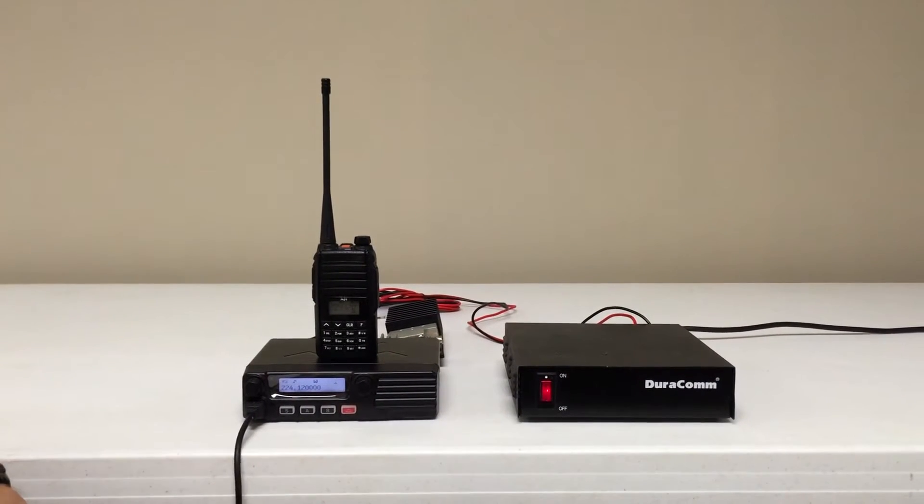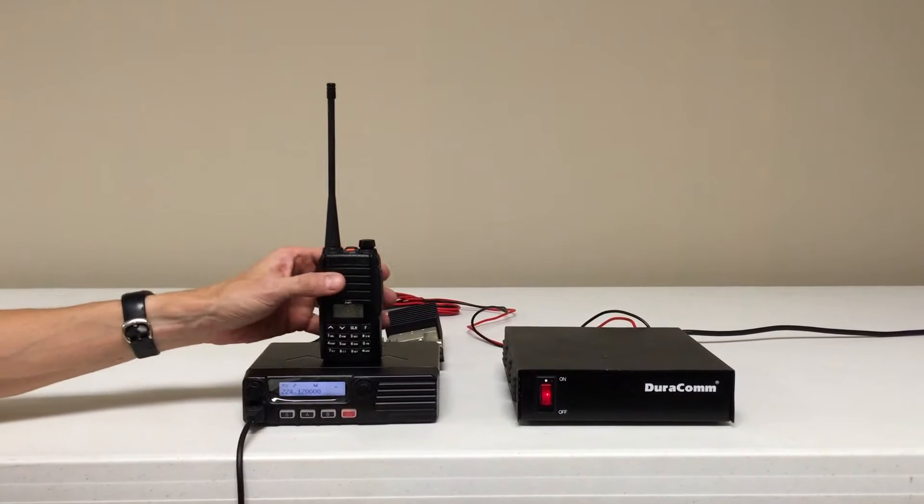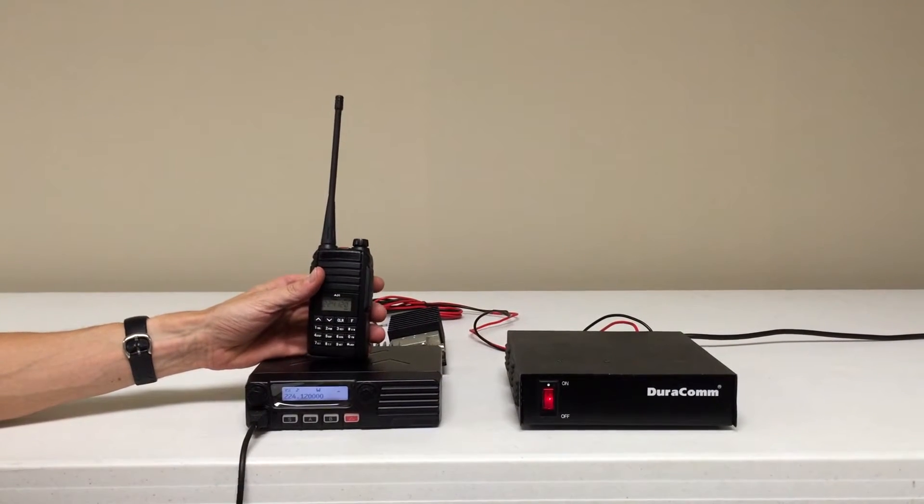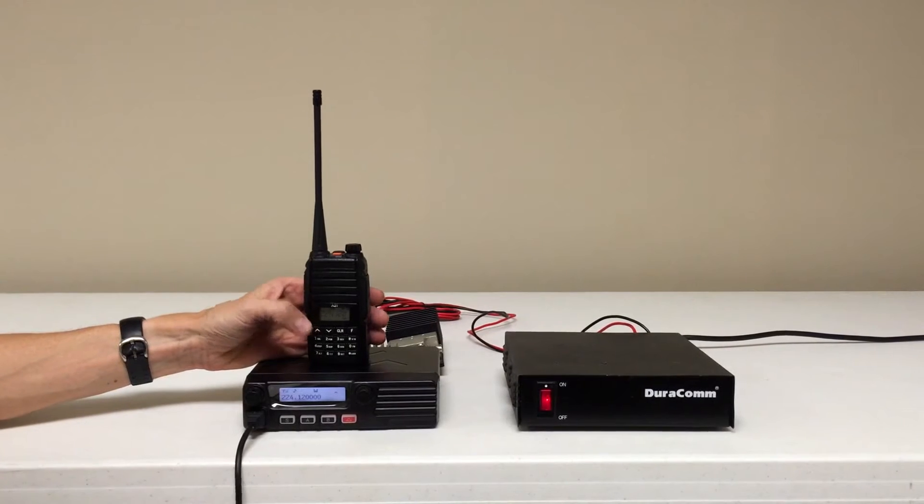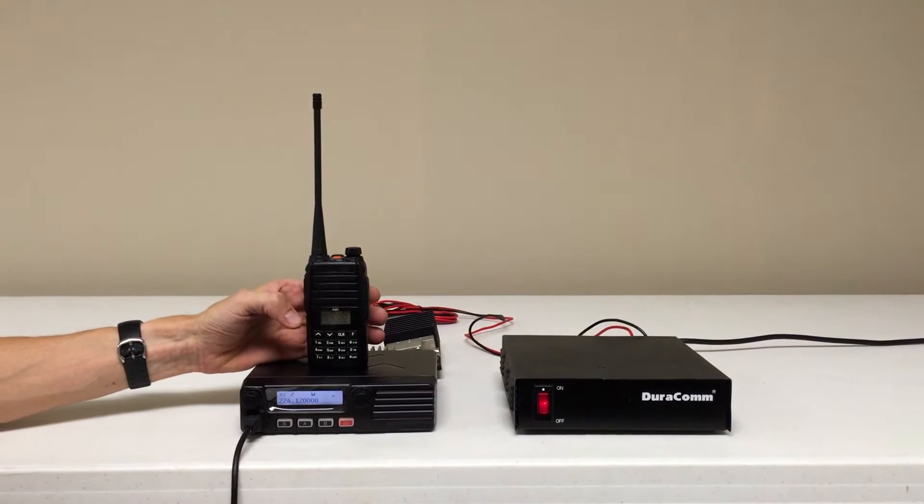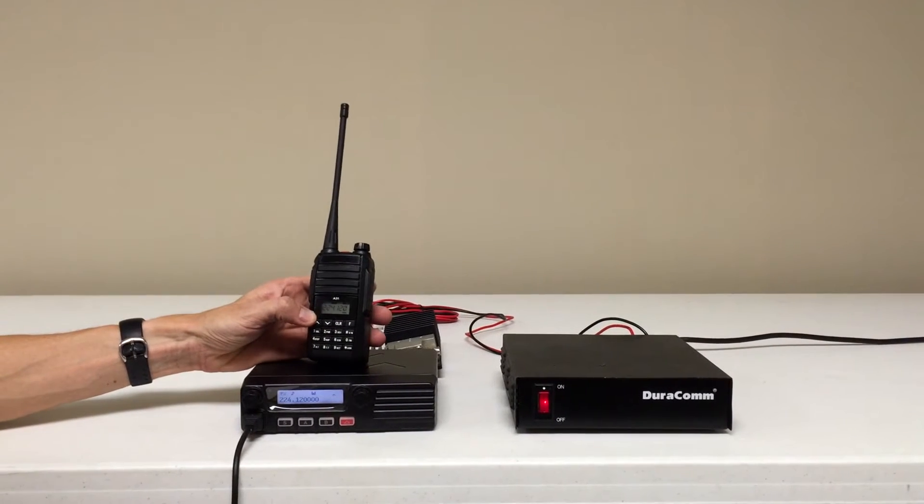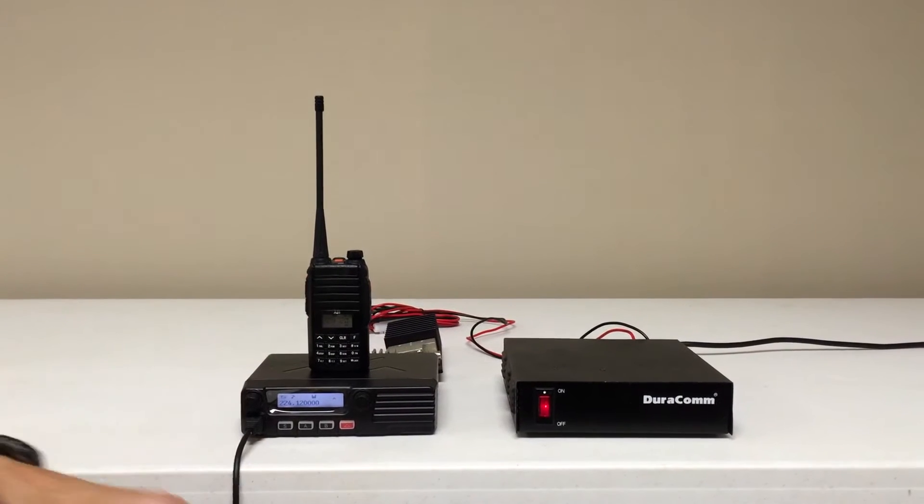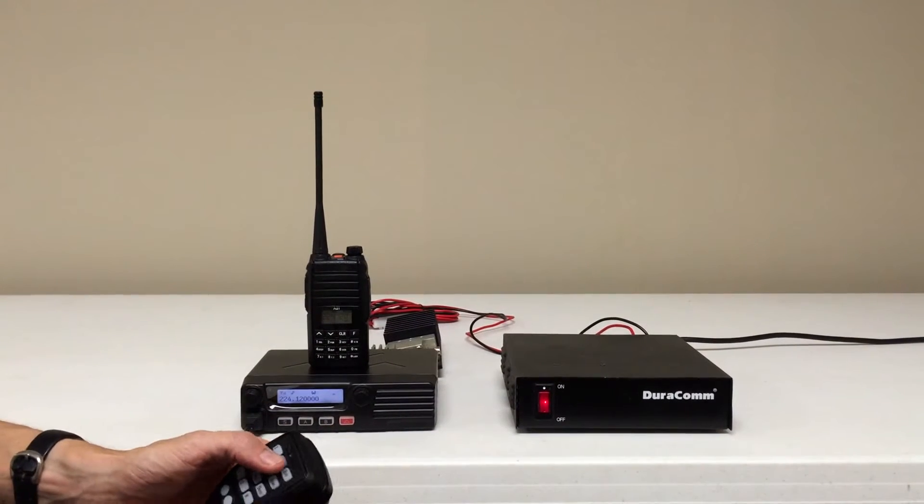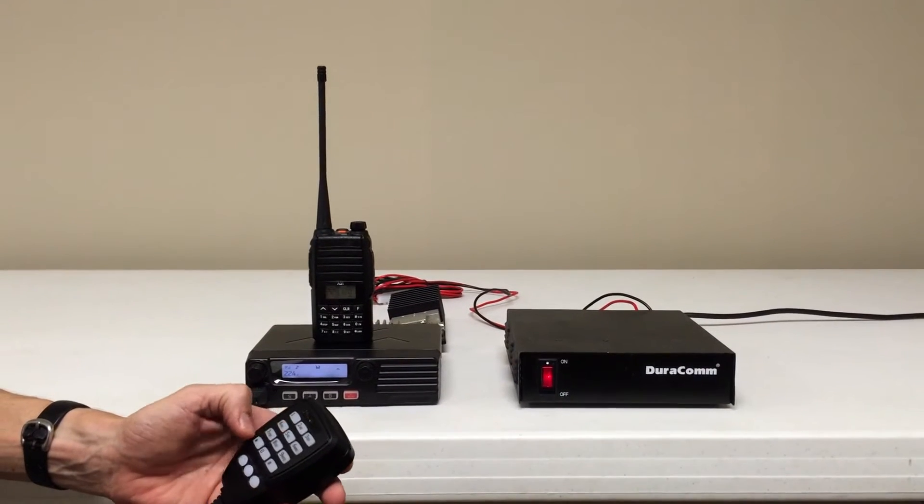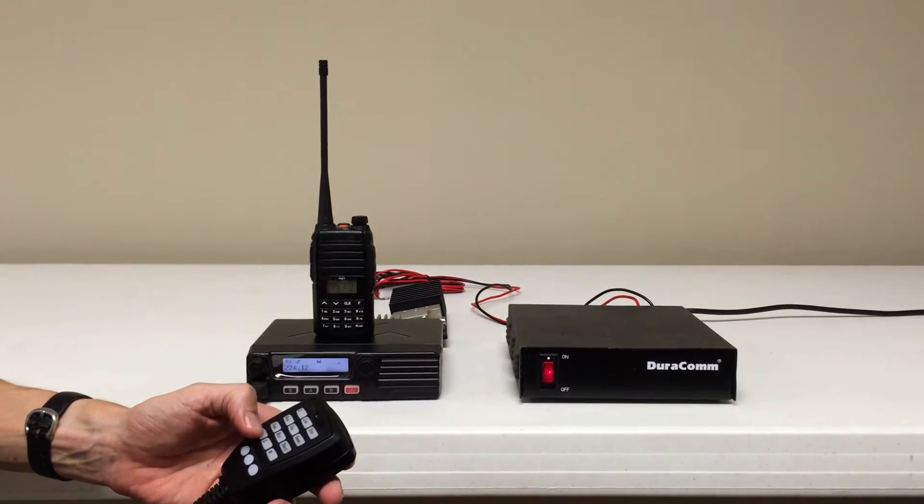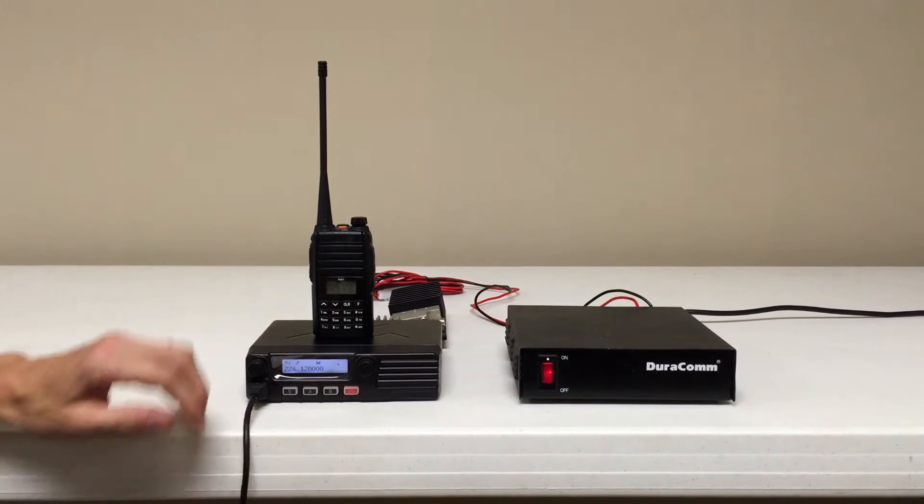What we've got here is the mobile and the portable. We're going to operate this in simplex mode so we're not using a repeater in this case. I just chose to use 224.12 but I'll quickly enter that into the mobile with the keypad here. 224120 and that enters that.